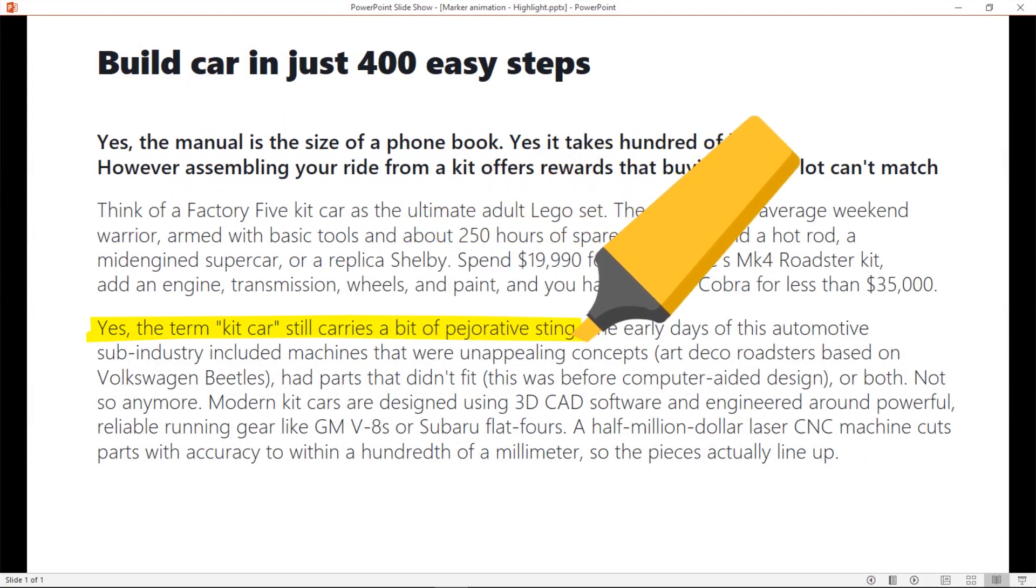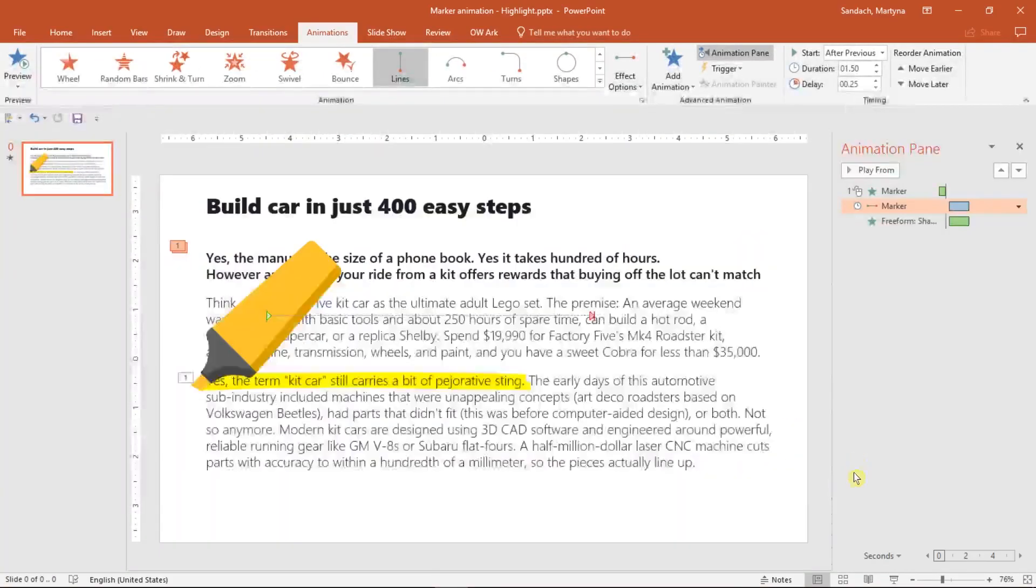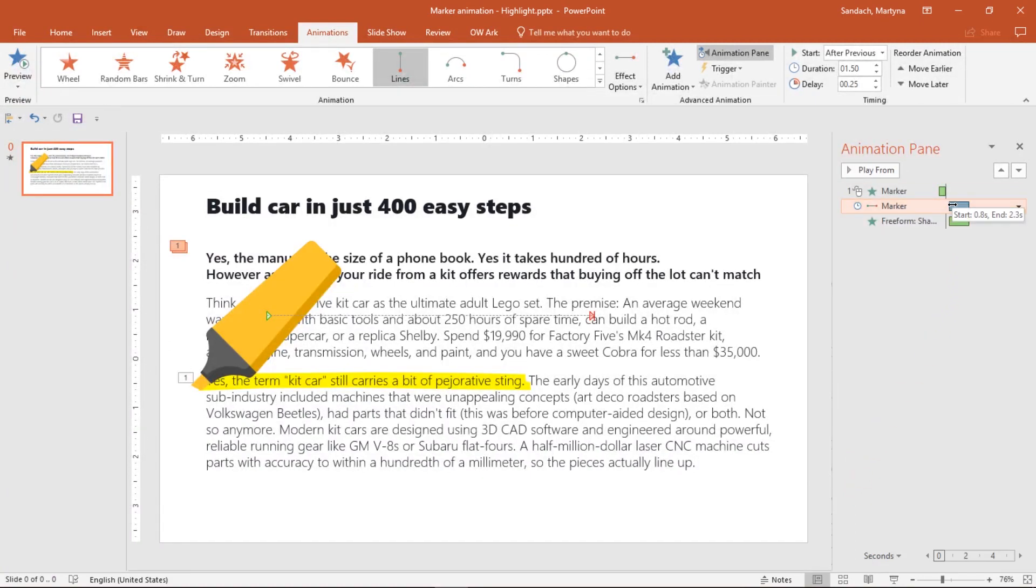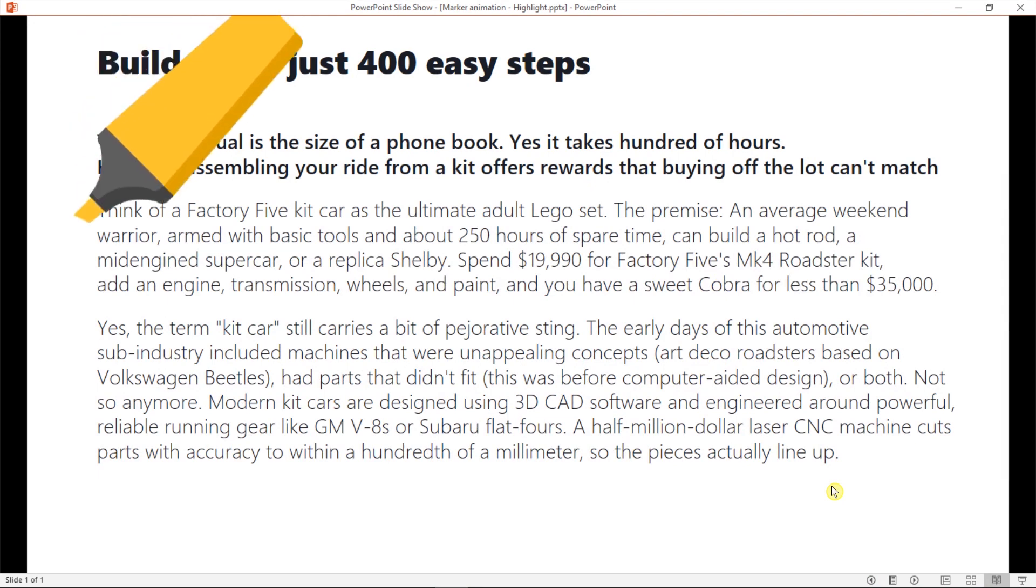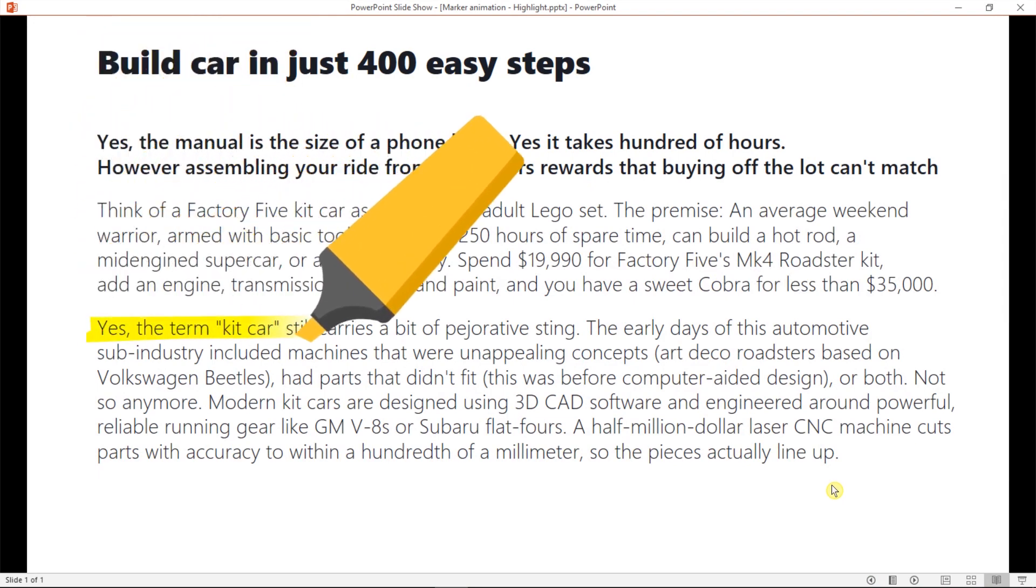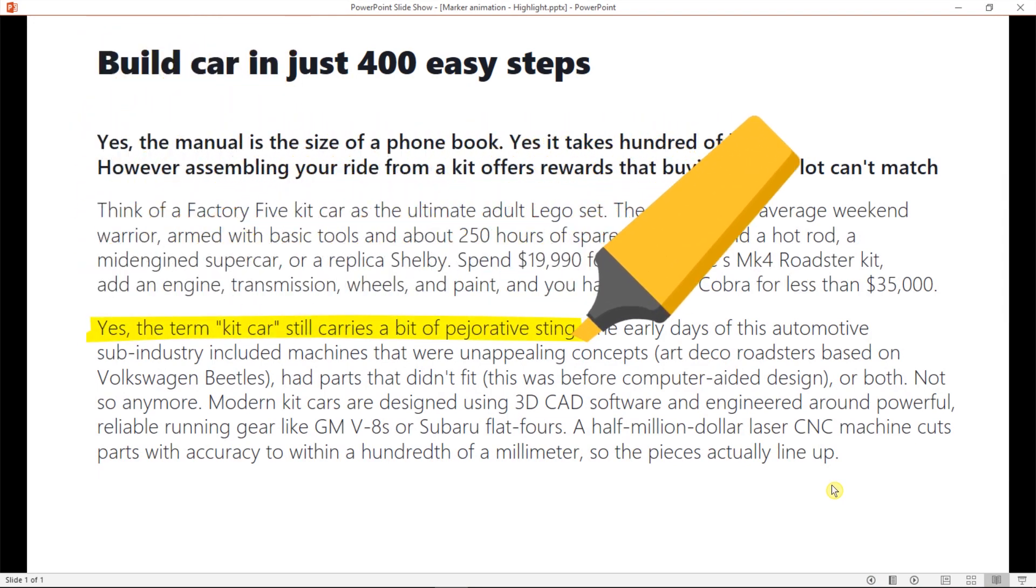It's almost ready. I think the marker should go a little bit faster than a highlight, so I will select it and change the duration to 1.35. Let's see how it works right now. Perfect, now everything works well together.